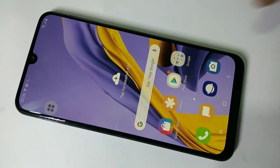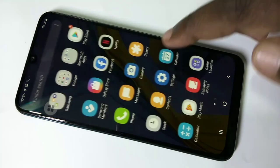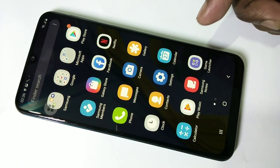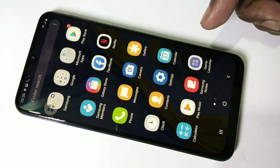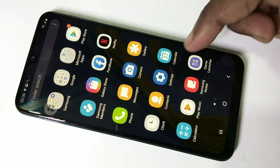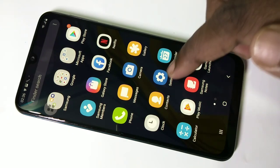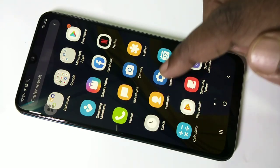Hi friends, this video shows how to change the theme in Samsung Galaxy M30s. Go to Settings.